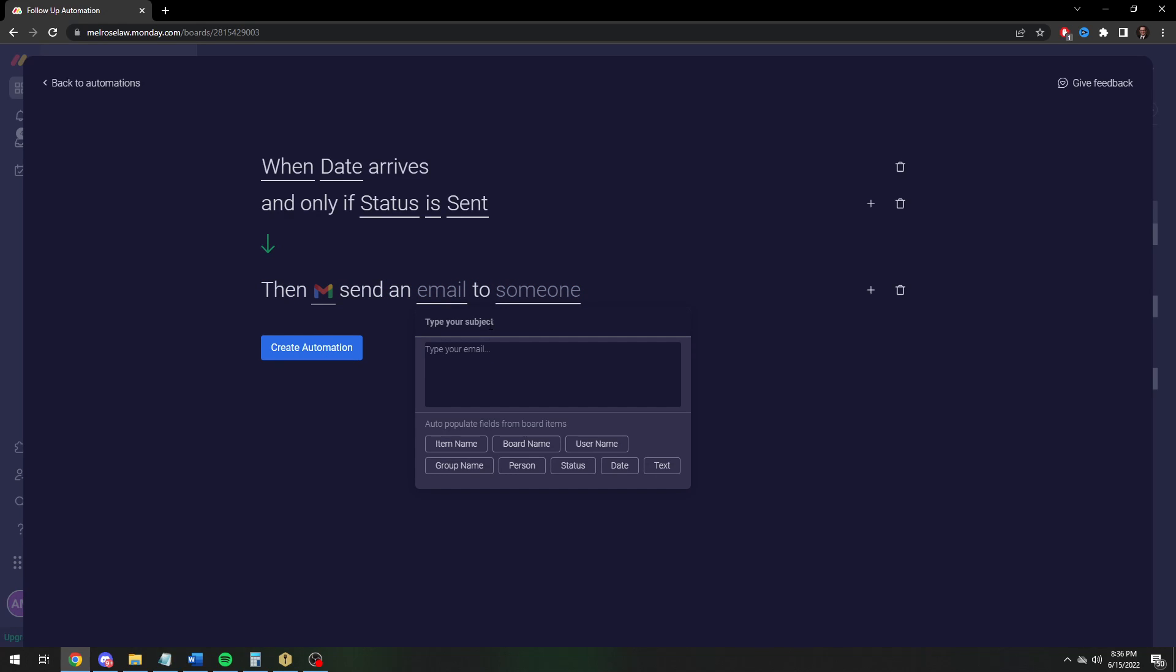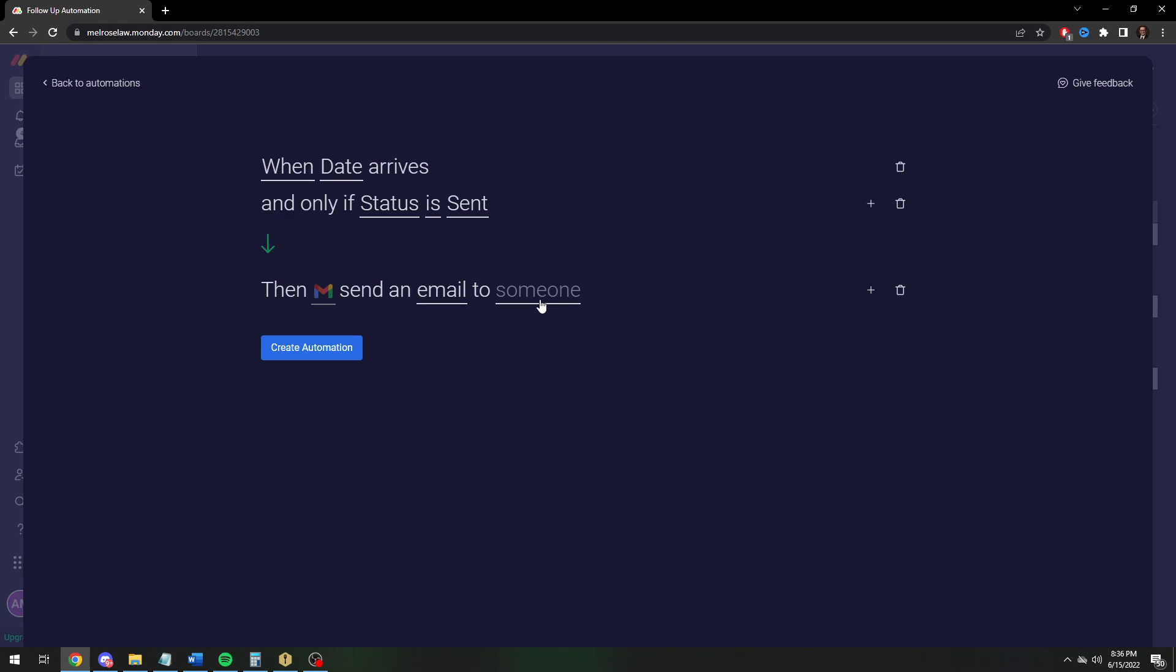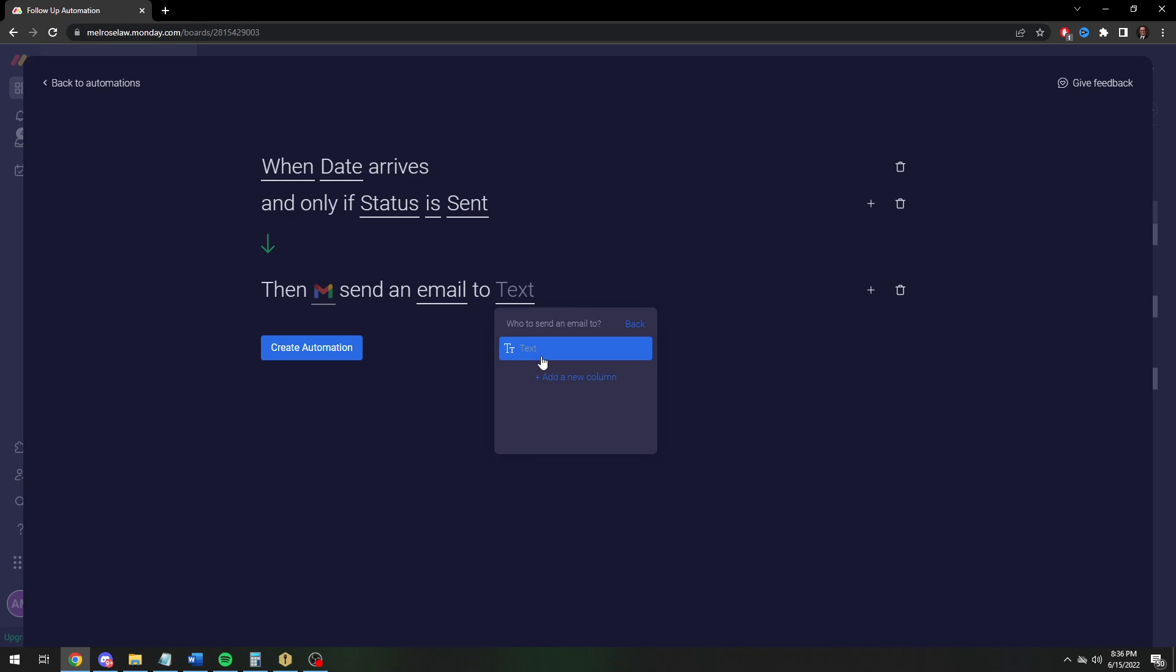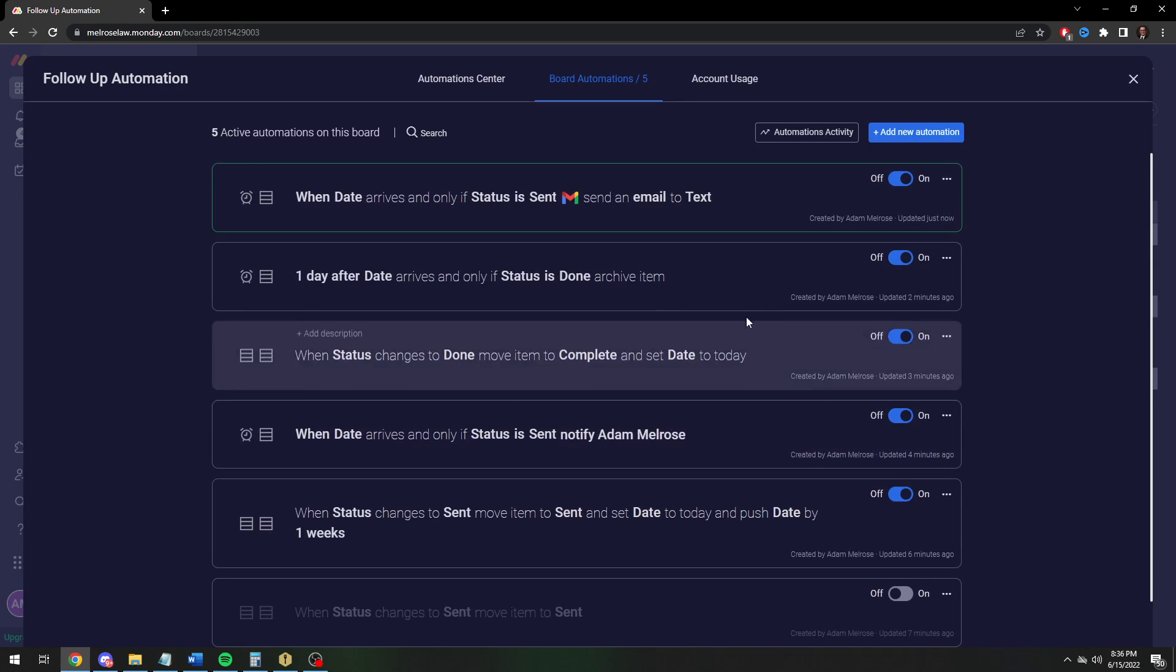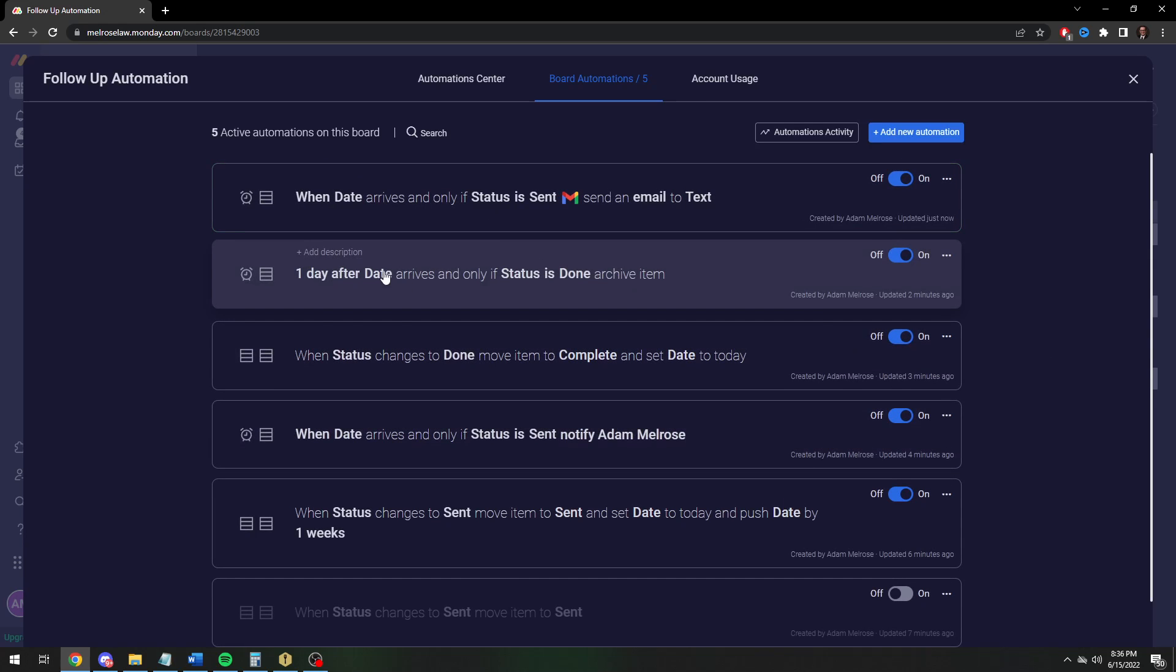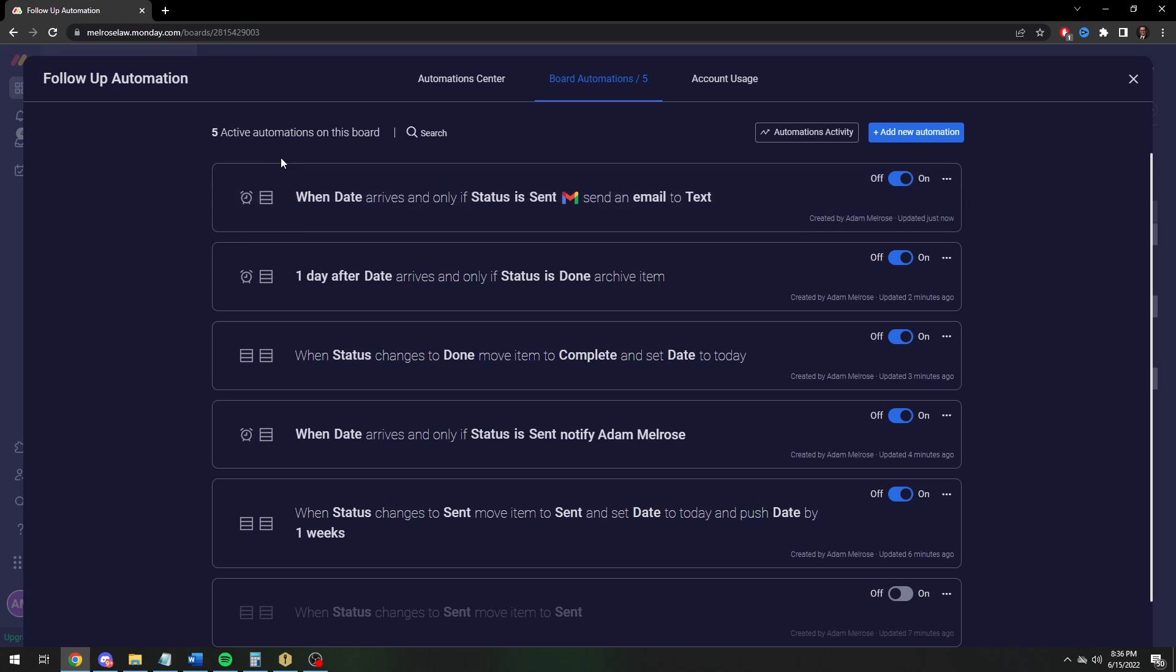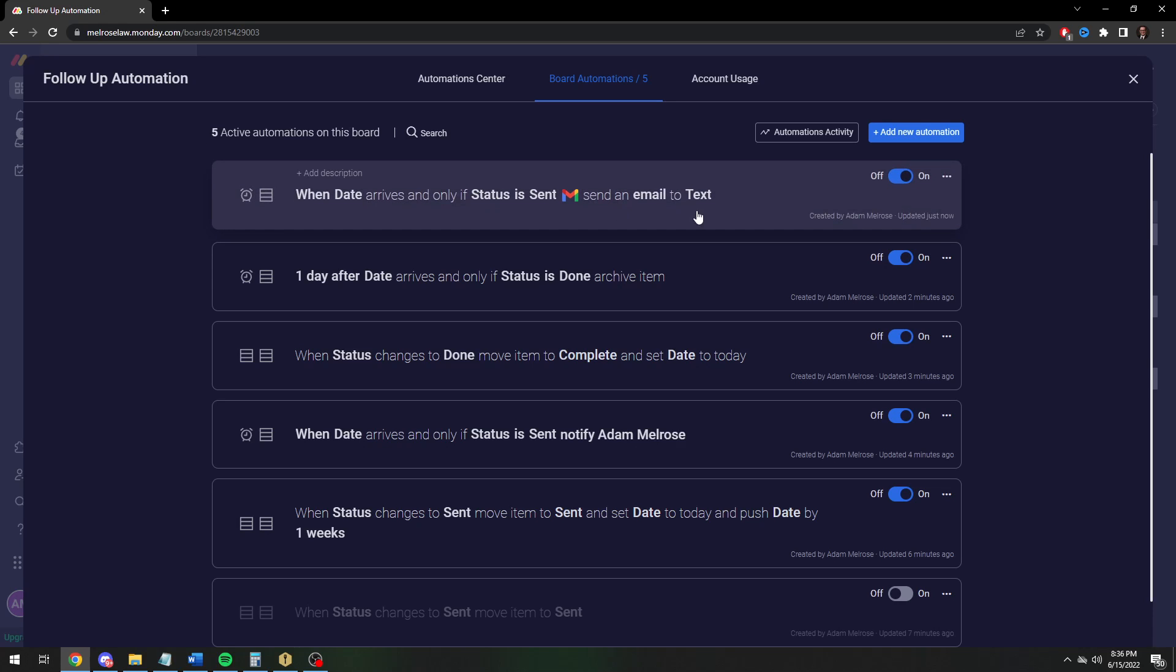Then you can email. You're going to say please pay, or I guess follow up on the invoice if this is your invoice board, please remit payment, thanks. And then you can basically send it to your text column. This is going to pull the email address from that text column I just created. So now this is automatically, if it's been a week, it hasn't been paid, still in the sent column, it'll send an email saying please pay.